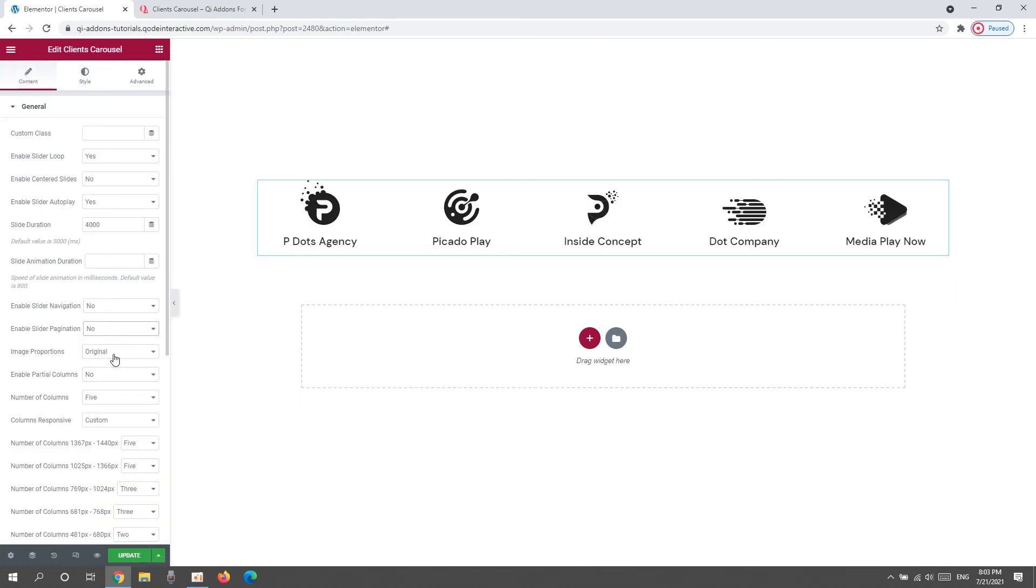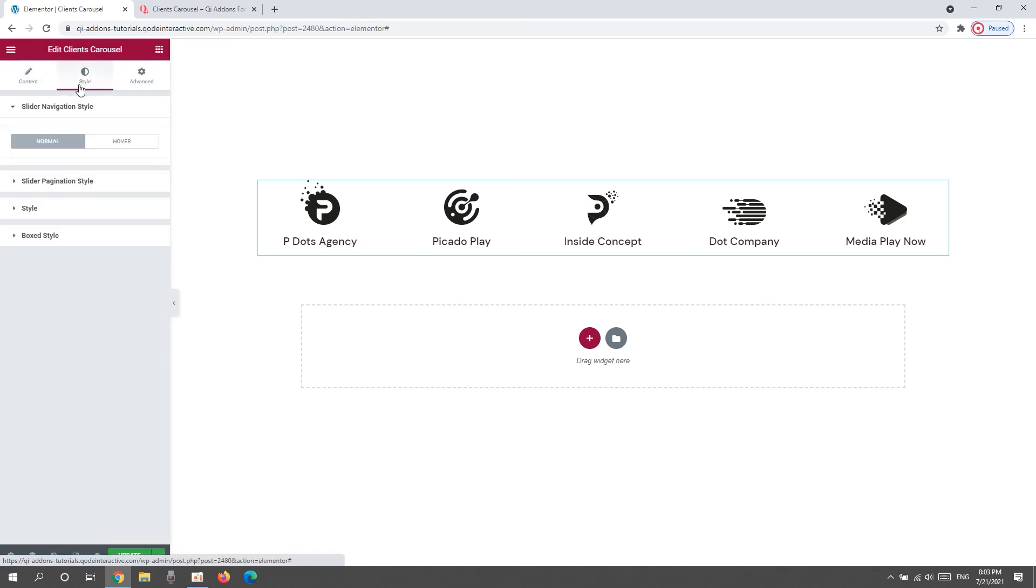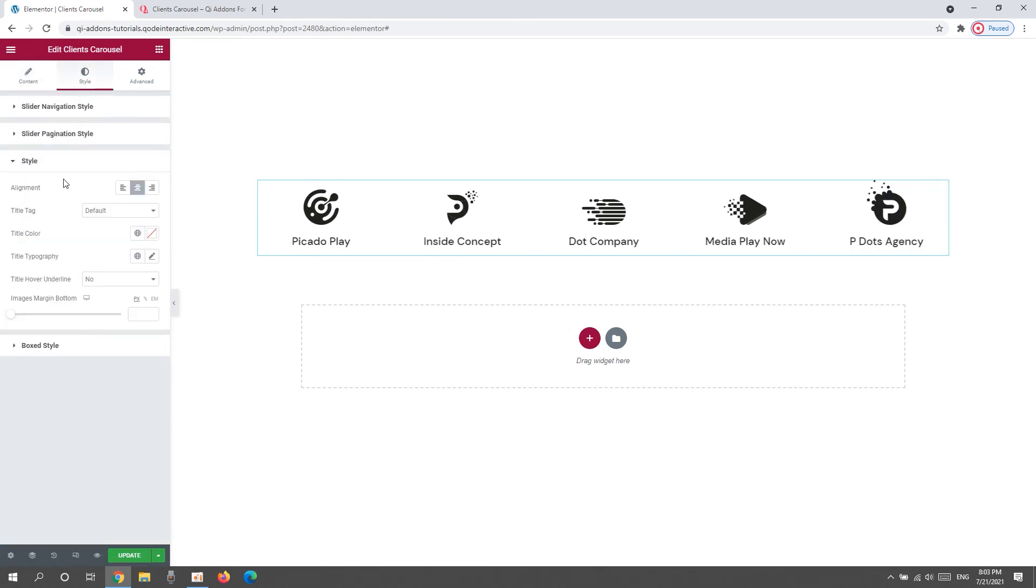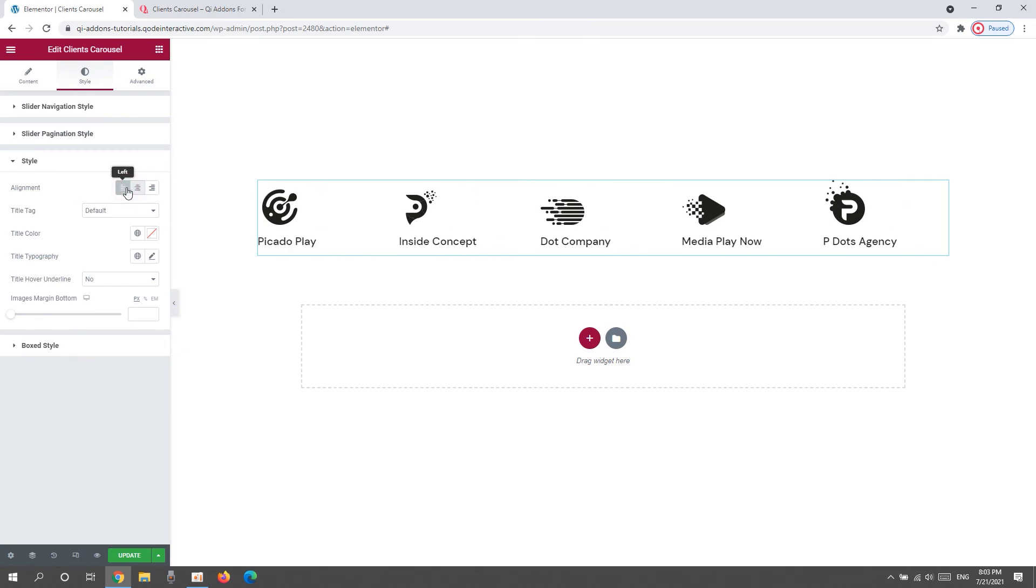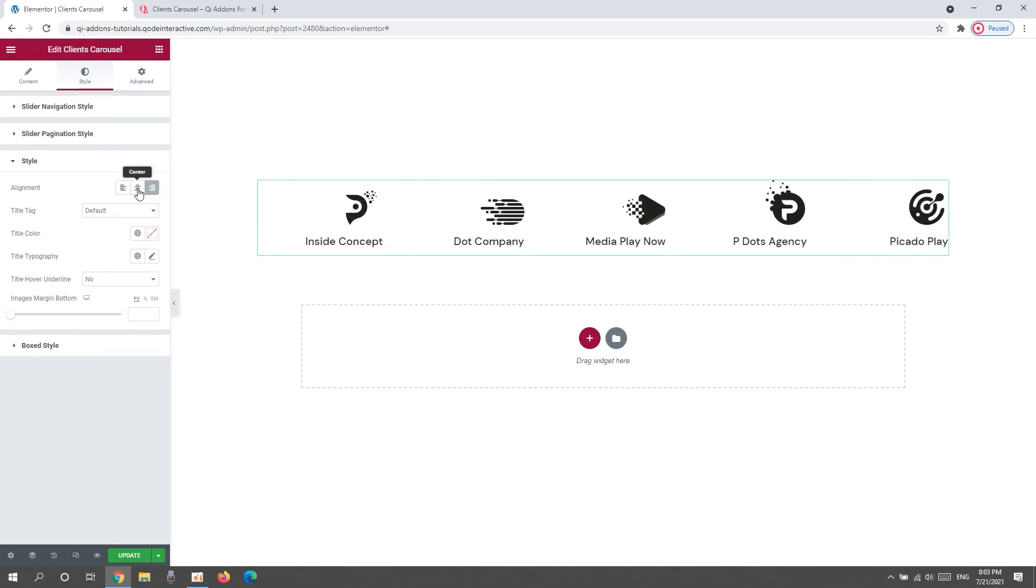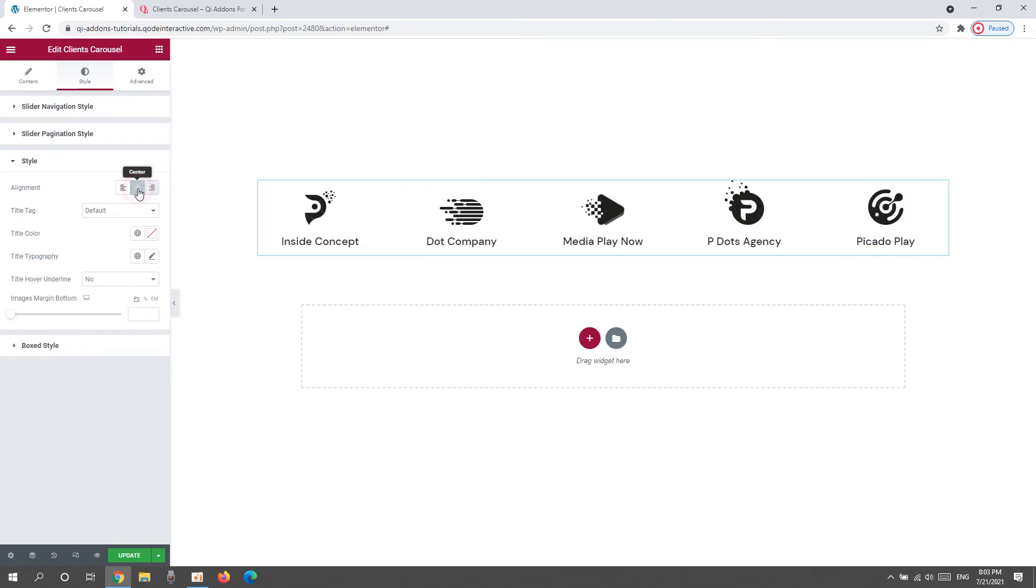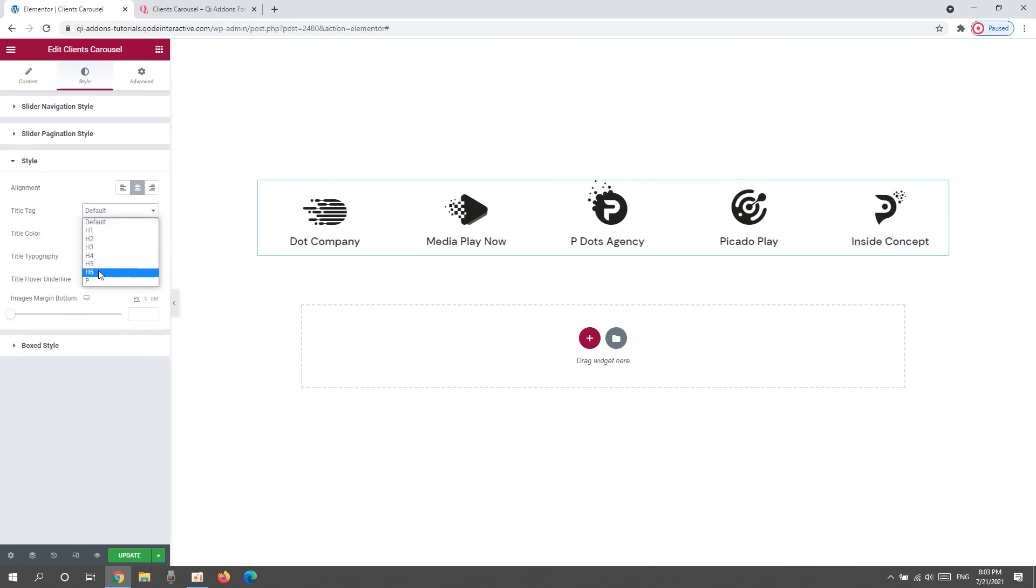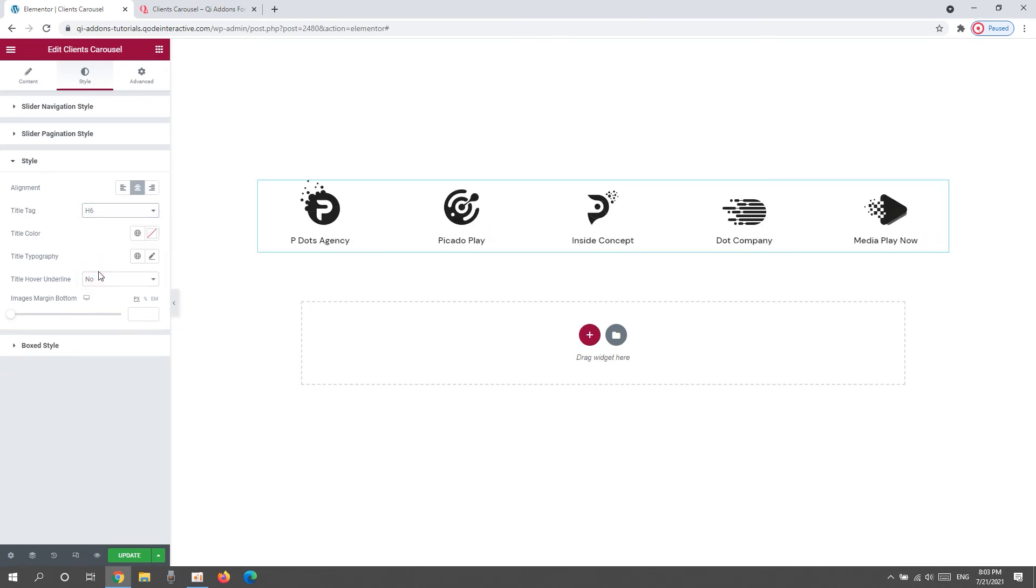Now I can carry on with the rest of the style options, which includes the style section. In here, we can change the content alignment. We can choose between having it on the left, in the center, or on the right. I'll leave mine in the center. Then we can pick which title tag we want to use for the client title. I'll set H6 for this.